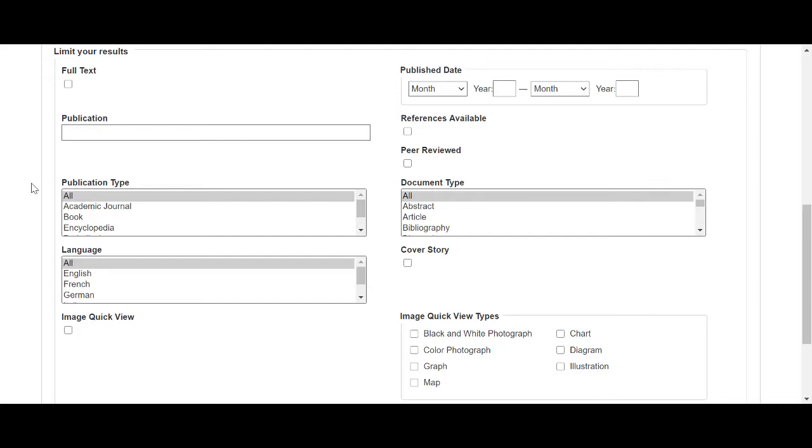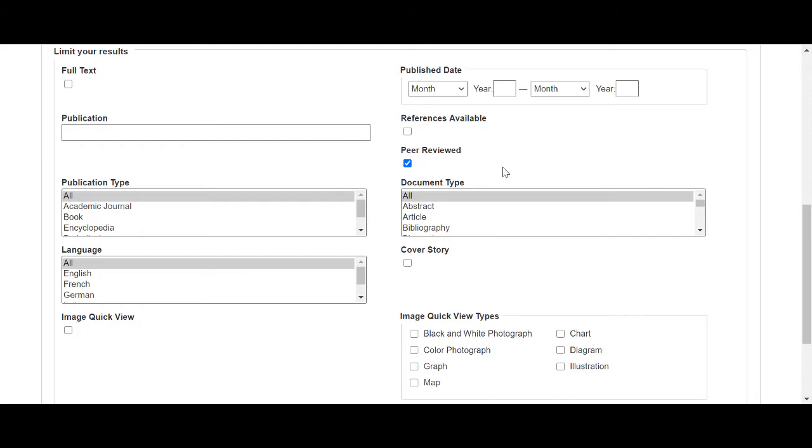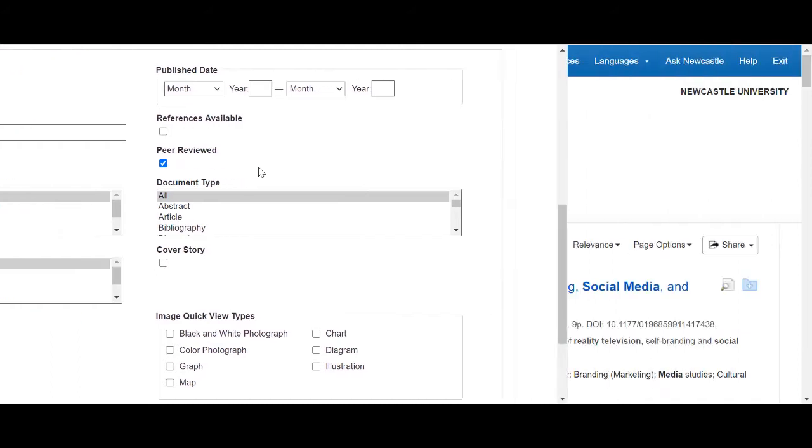For this example, I'm going to select the peer-reviewed option to limit my results to scholarly articles only. As these articles have been reviewed by experts in the field, they are often more reliable and accurate. However, depending on your topic, you may also find non-peer-reviewed materials useful as objects of study.